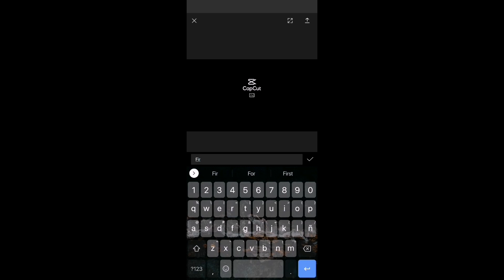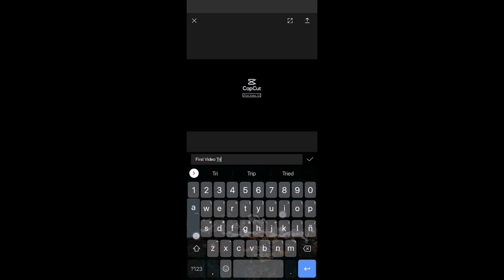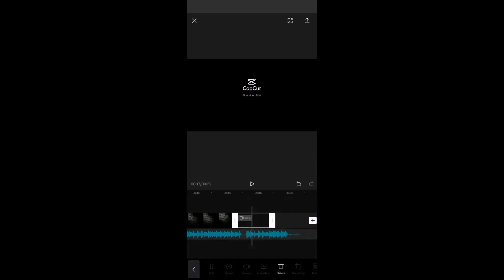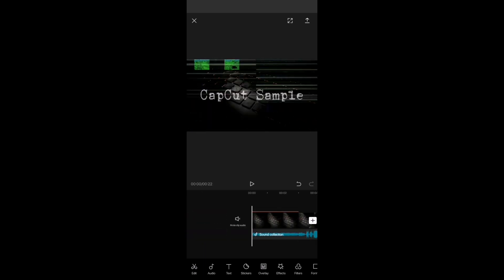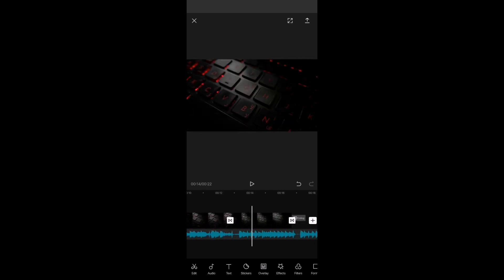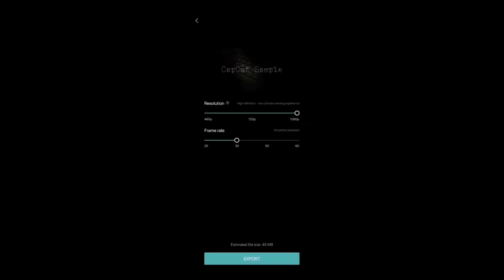I think we're ready to export here. First video trial. Why don't you comment on the comment section if you want us to make more tutorials about this. This thing here, this is good though, this is very good. Now I assume that the arrow over here is the export arrow. So resolution 1080, frame rate 50, 60.